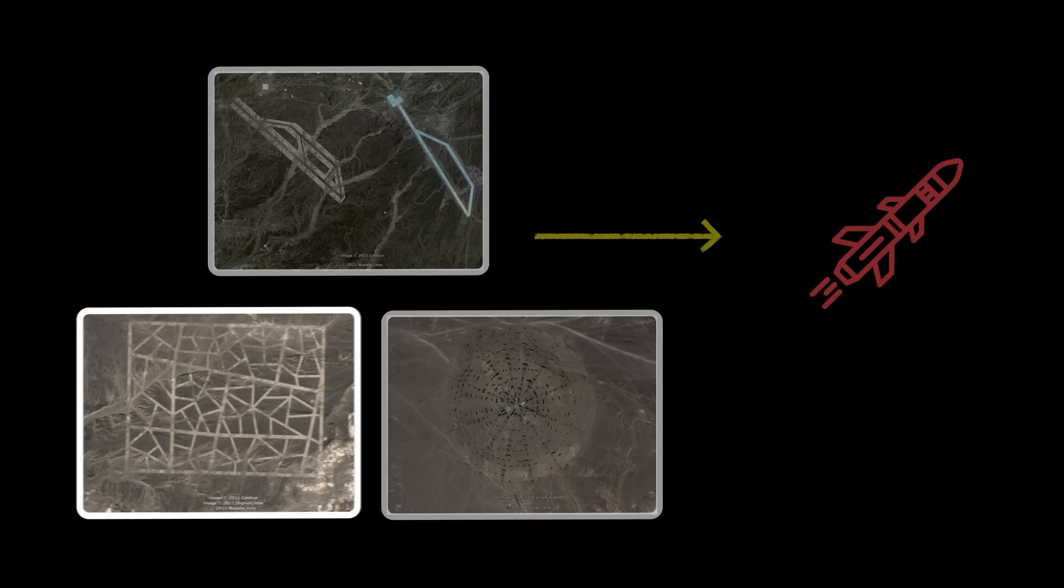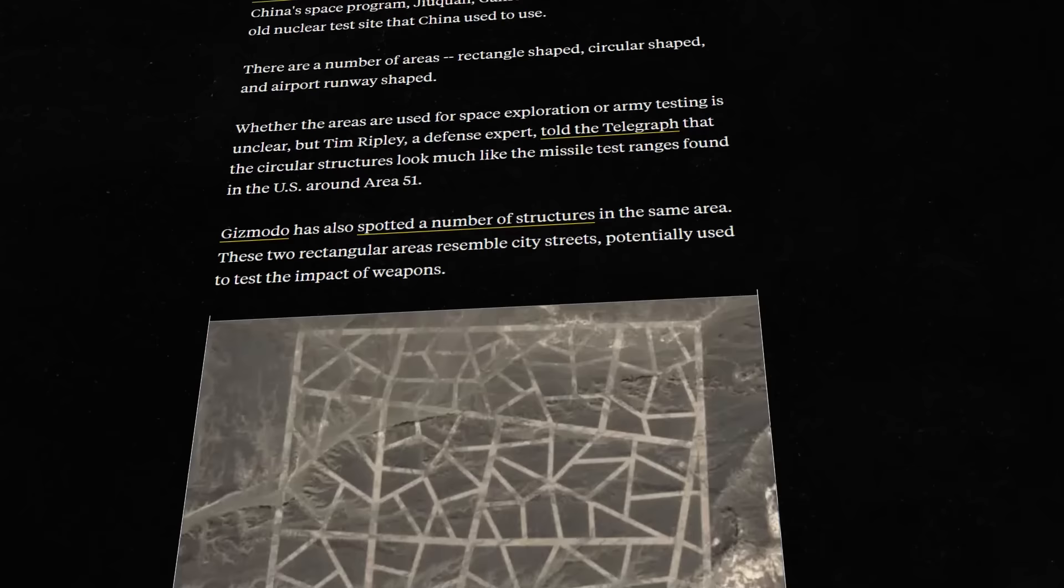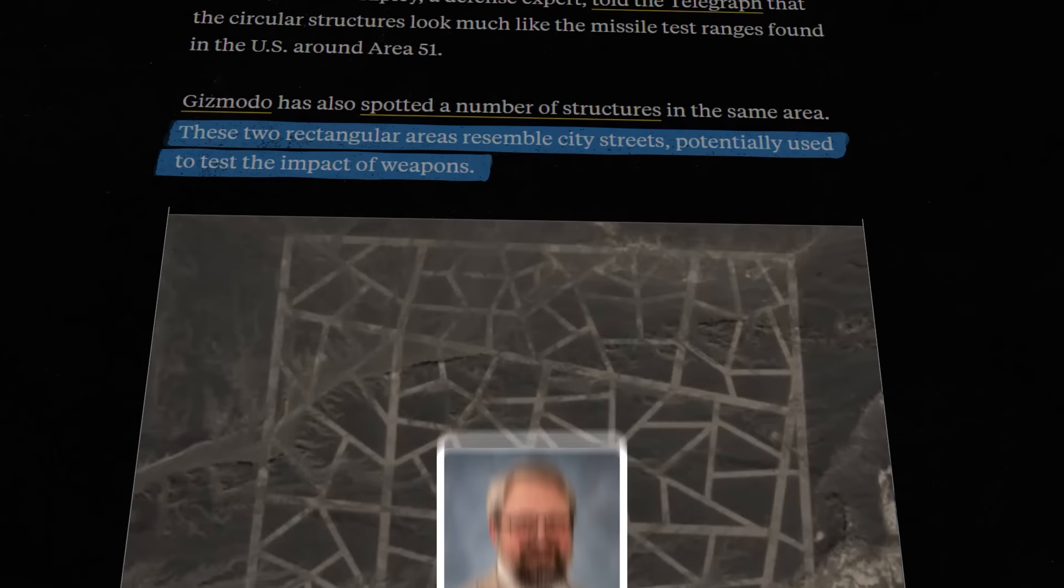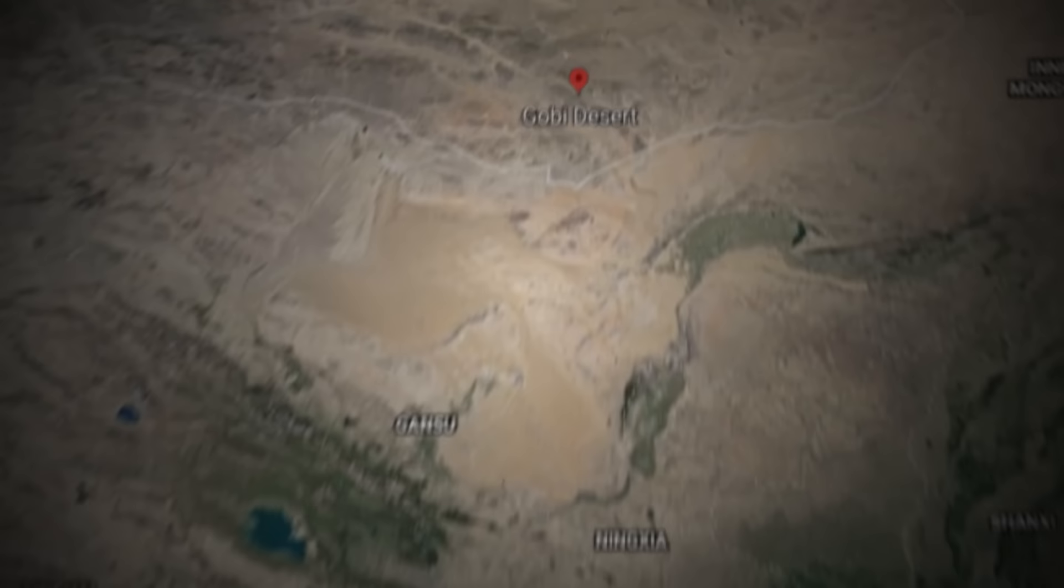We are still left with the question of what the strange lines are though. More research led to a Business Insider article speculating that the seemingly random layout could correspond with streets, likely to measure the effects of a targeted missile strike. Jonathan Hill, a mission planner at the Mars Space Flight Facility, gave an alternative reasoning, explaining that the strange layout could be used to calibrate some of China's spy drones.